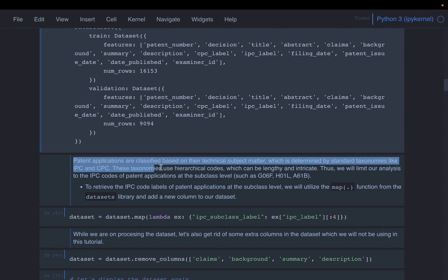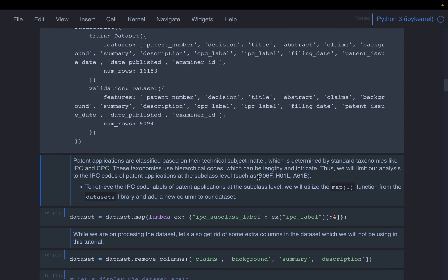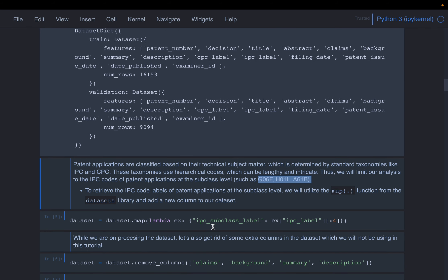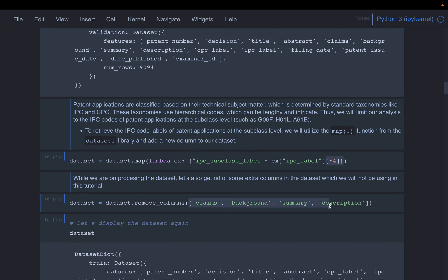Patents have some complex hierarchical codes. From those codes, we take the first four characters. One of the columns we have is the IPC subclass label, which is a long string — we take the first four characters from it. We don't need the class background, summary, description, or other columns, since we're only going to work with the abstract. We'll use the abstract for semantic search and the label to see which group each patent belongs to.